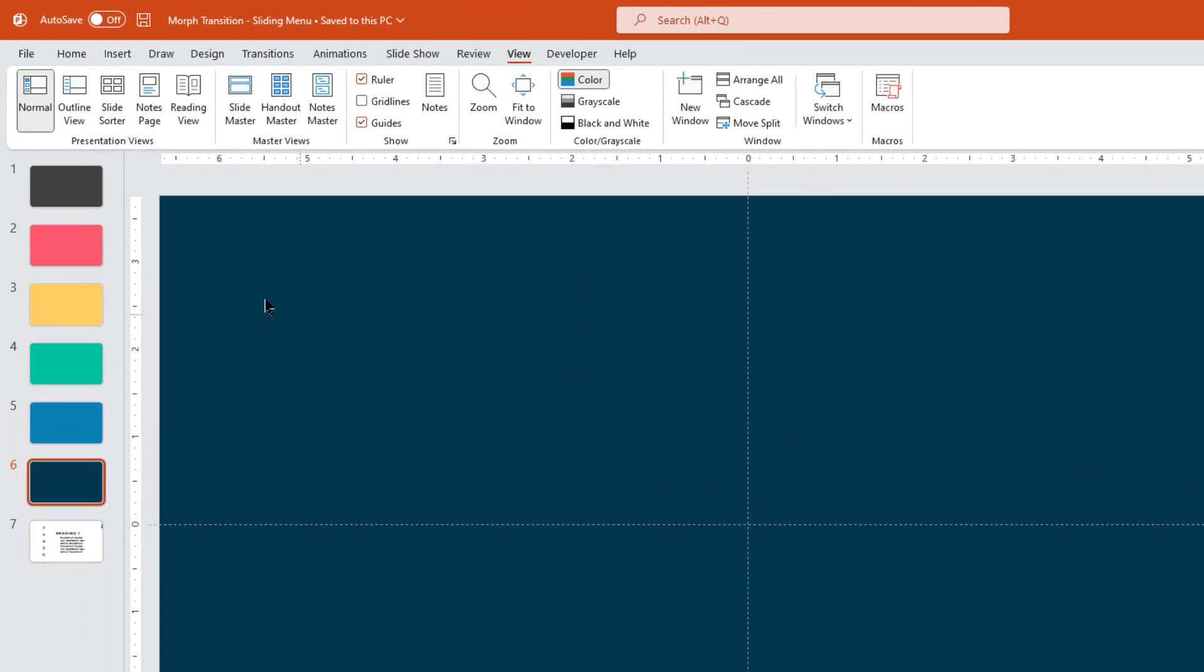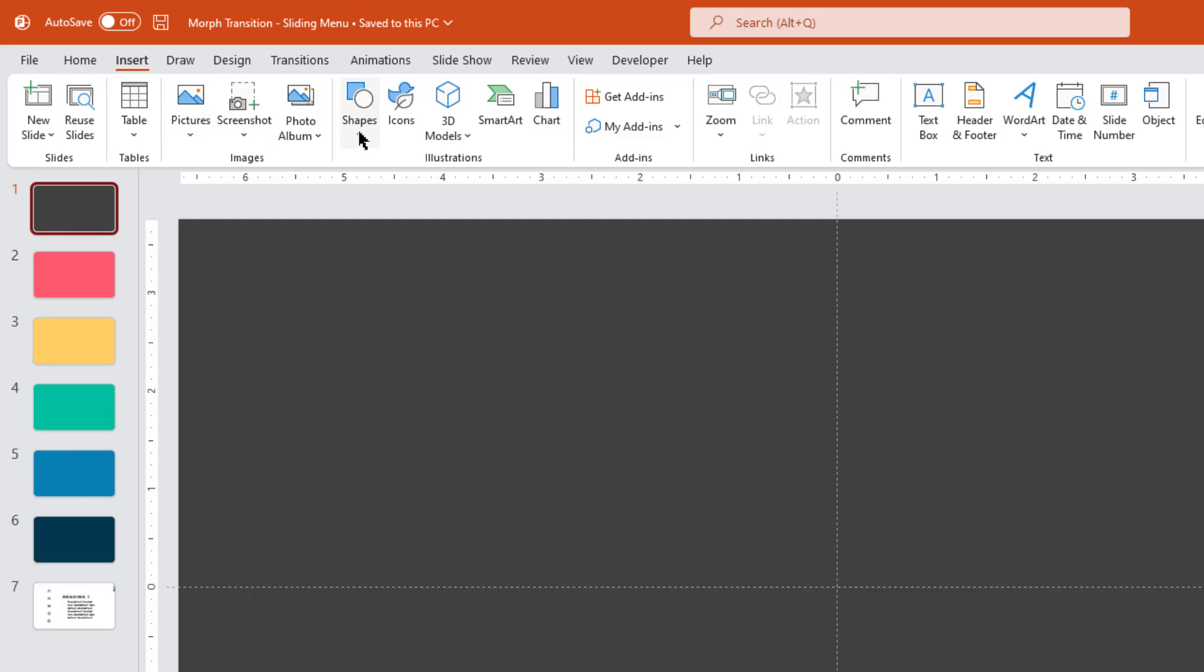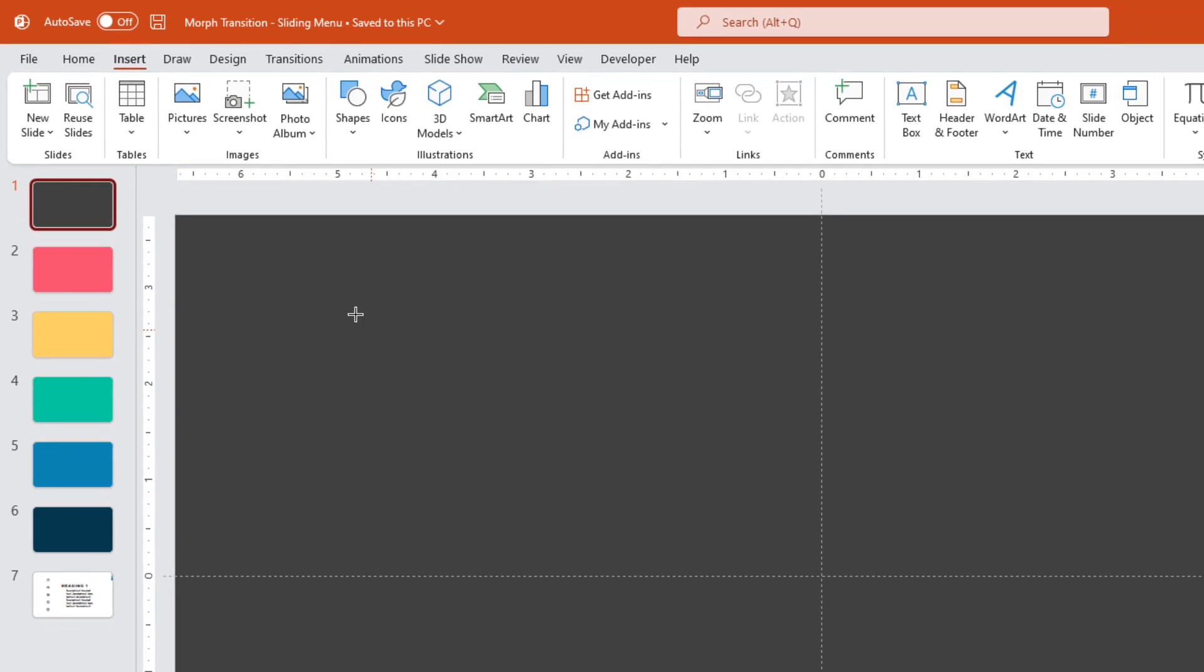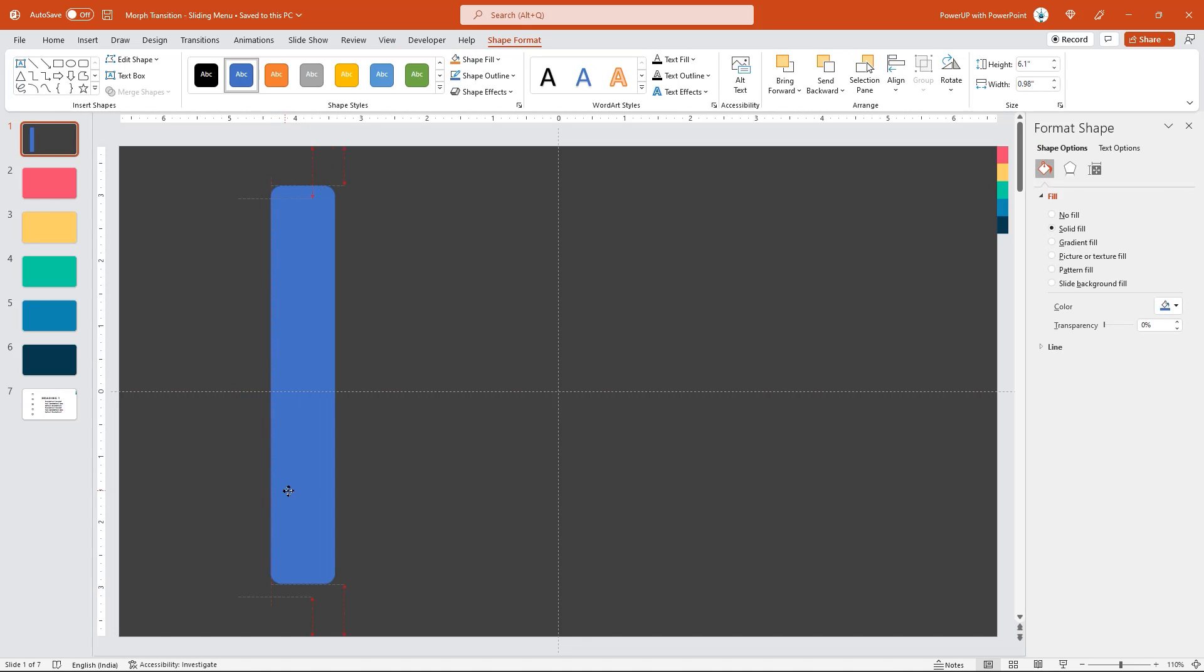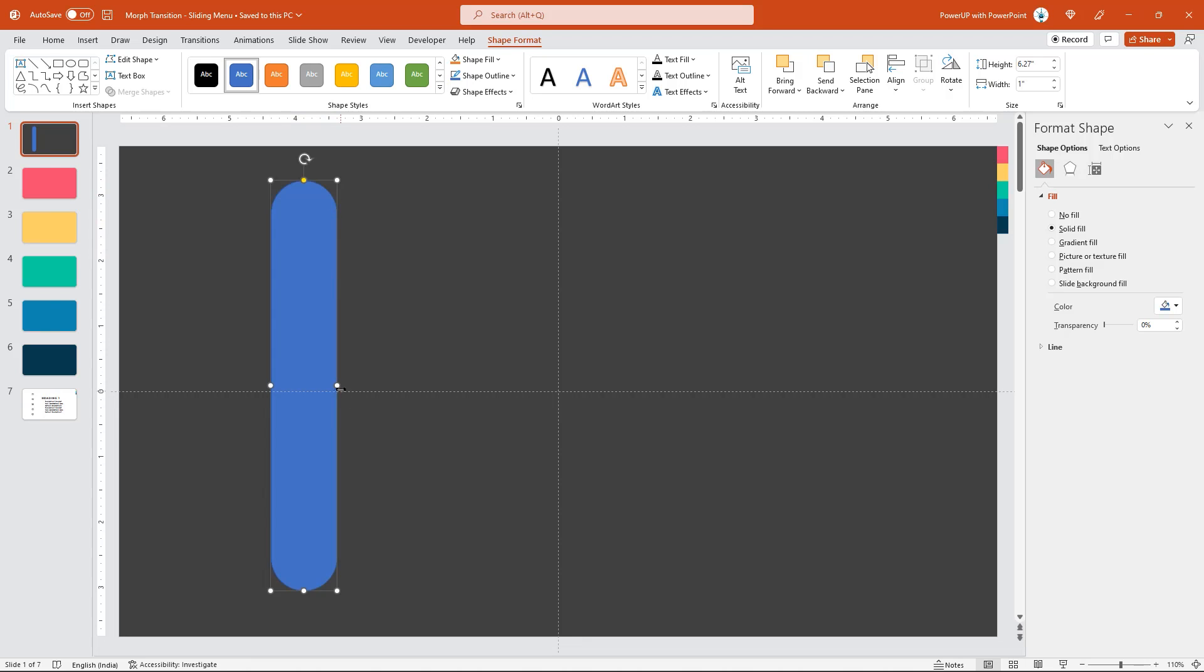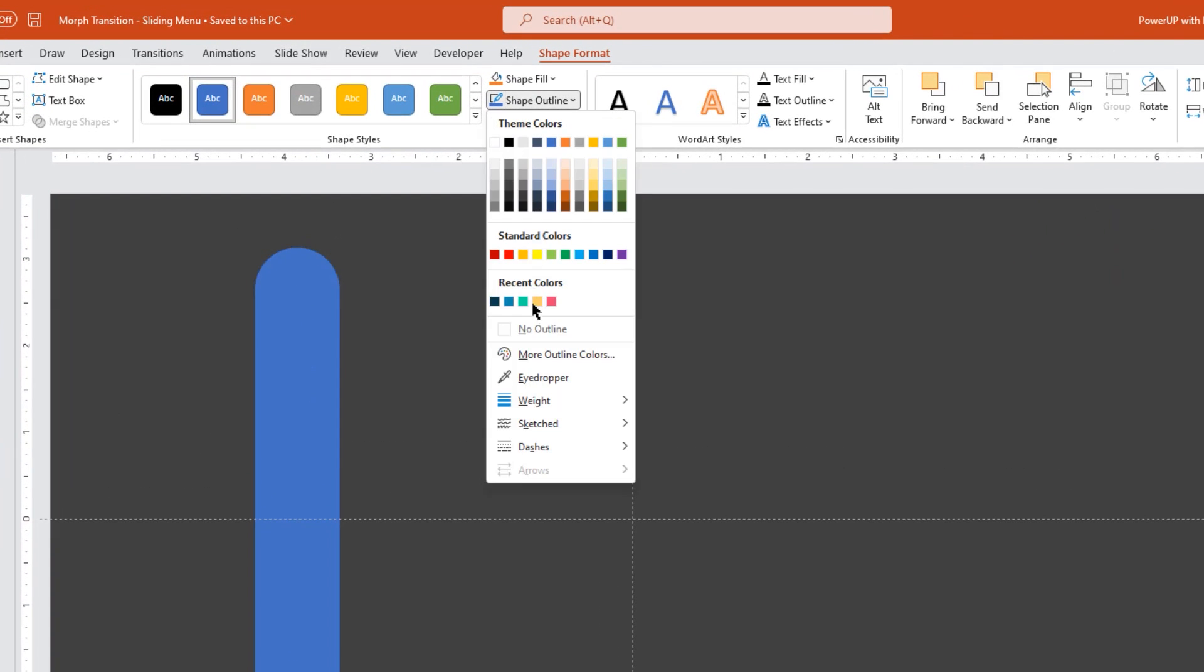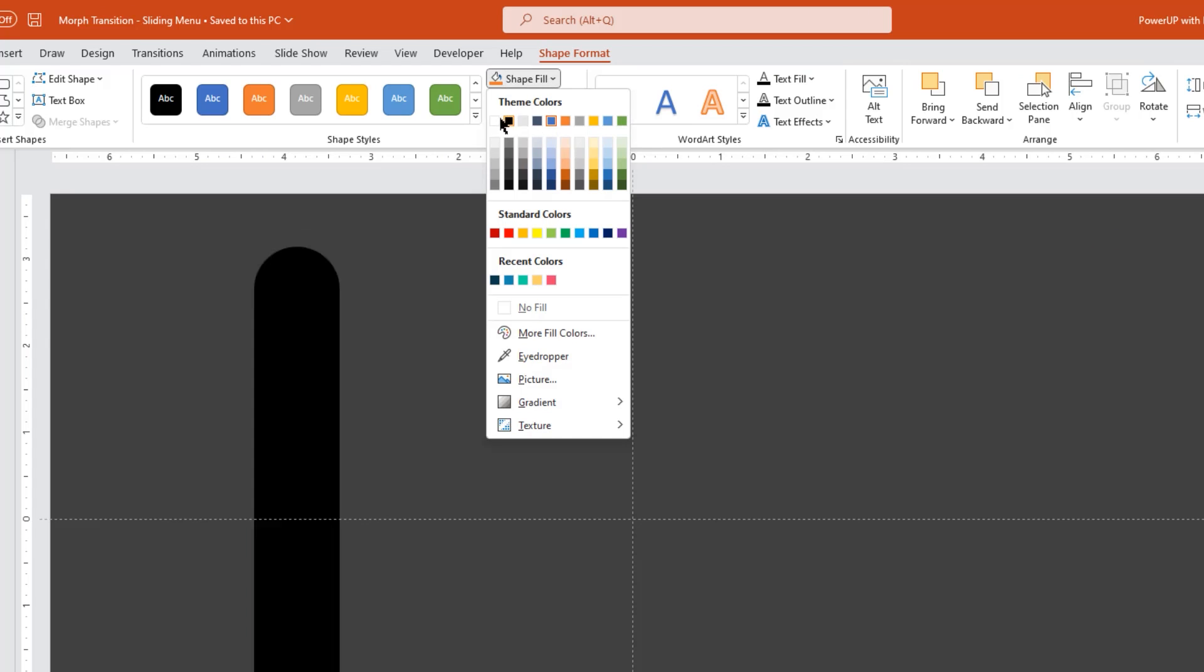Next select the first slide. Go to insert tab and then draw a rounded rectangle shape. Make it completely rounded and adjust the size as required. Also remove its outline and change its fill color to white.